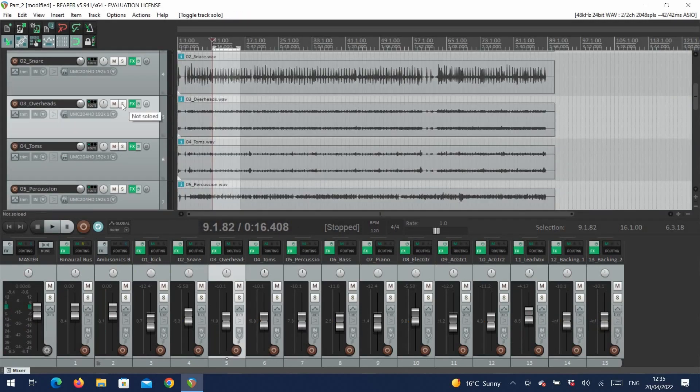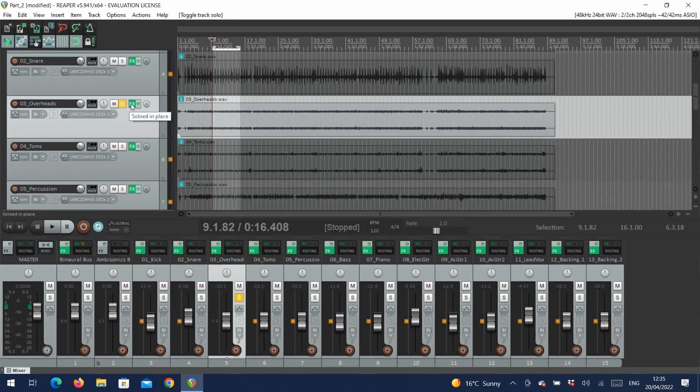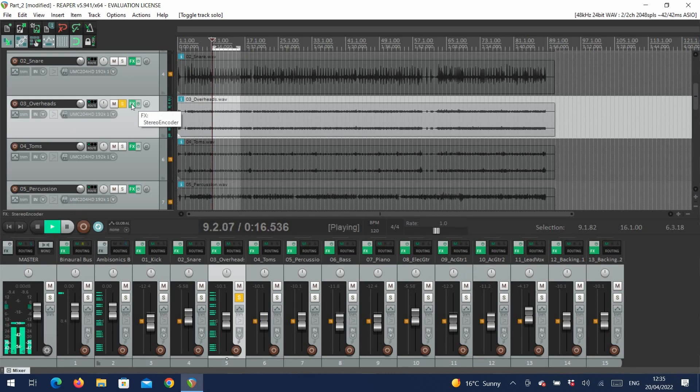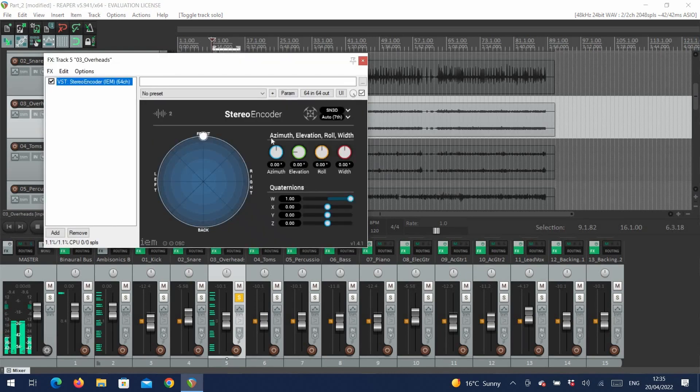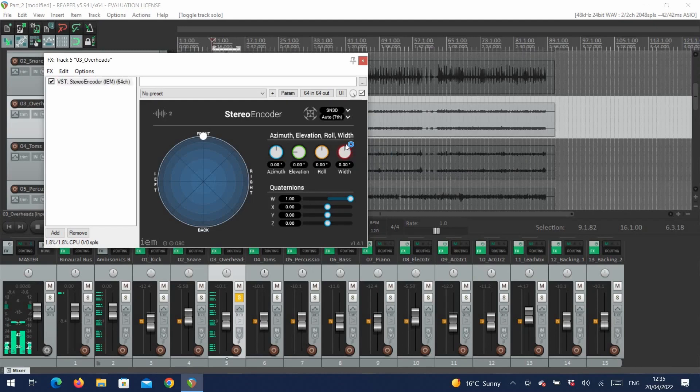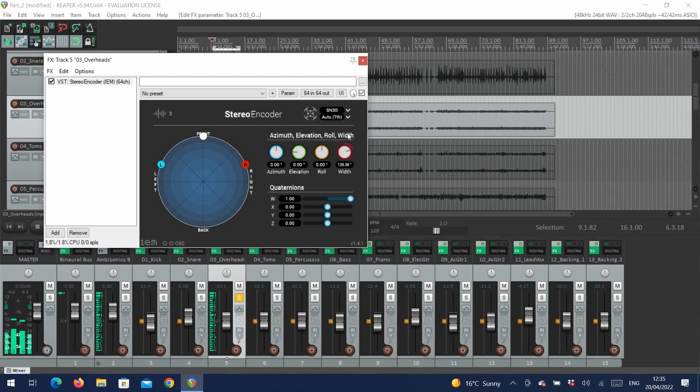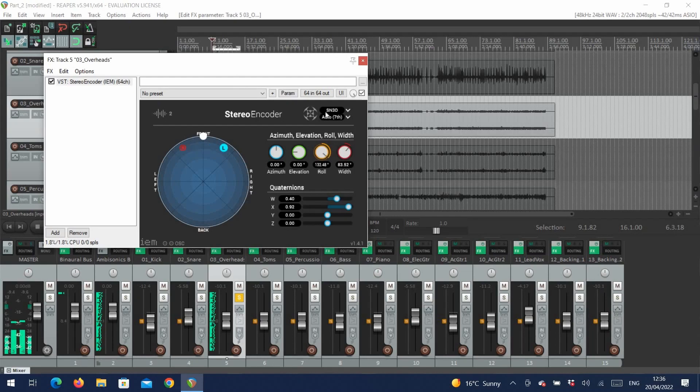Now let's take a look at the drum overheads. We can see that this is a stereo track, and this is where we can use the roll and the width. If we increase the width, we can hear that the two tracks are spread out, so let's widen the drums a little. And if we change the roll, we can hear that the two tracks rotate around the central axis. So let's leave the overheads widened a little.